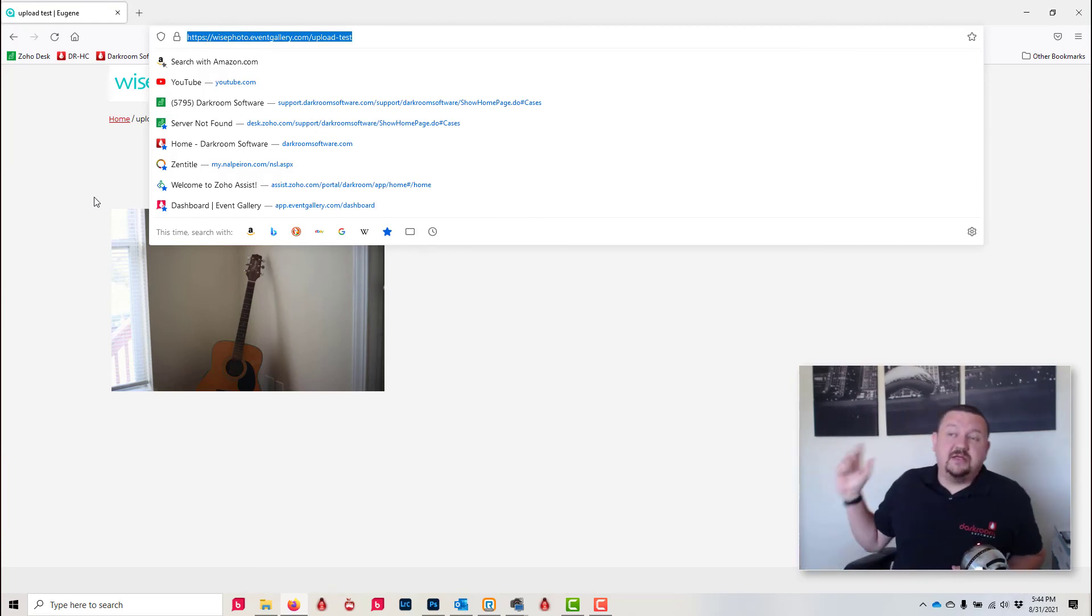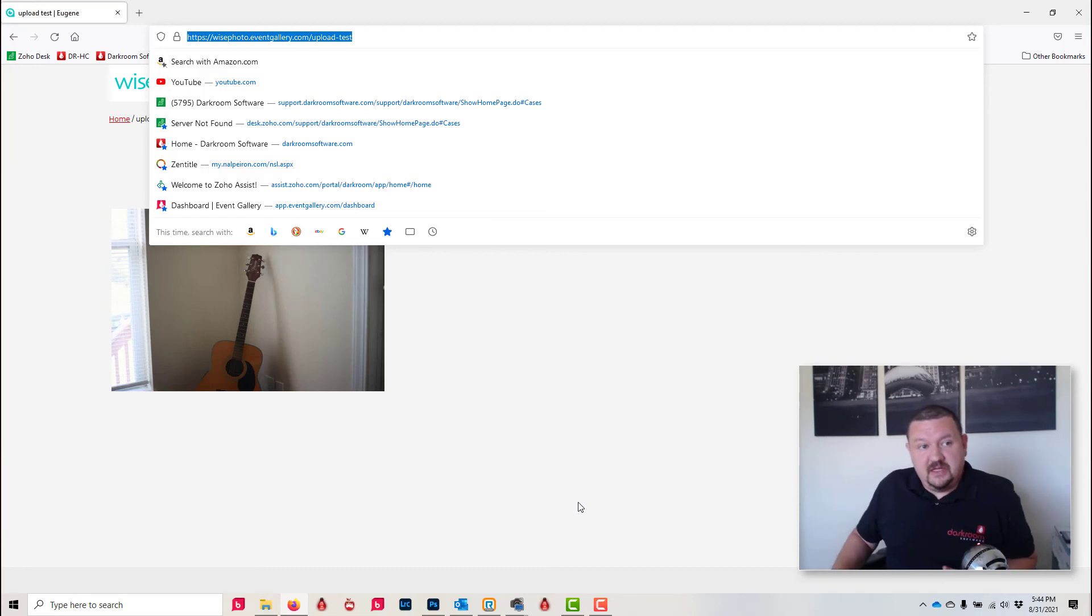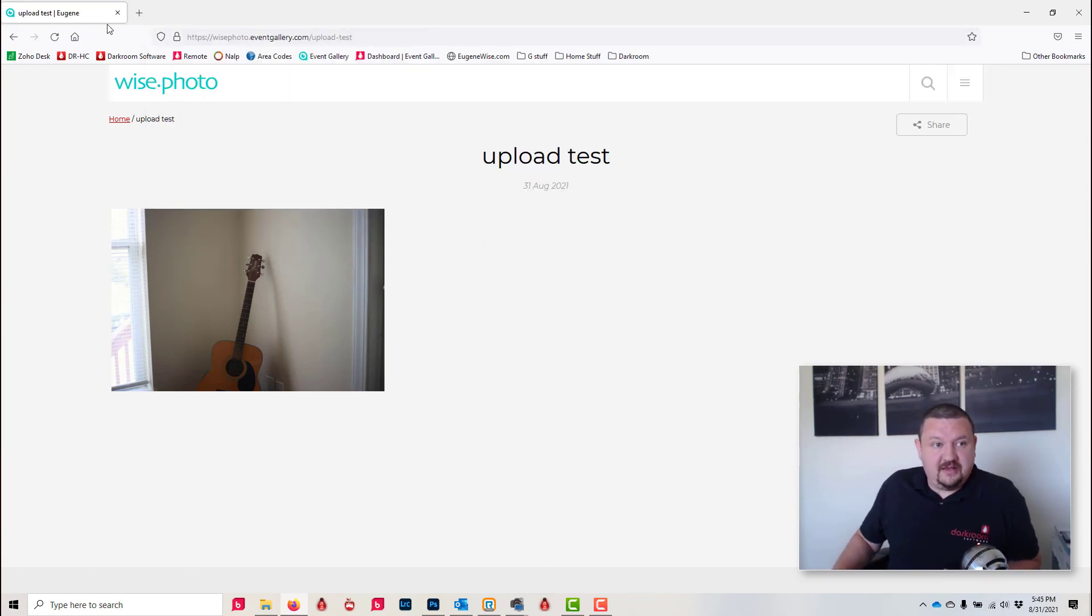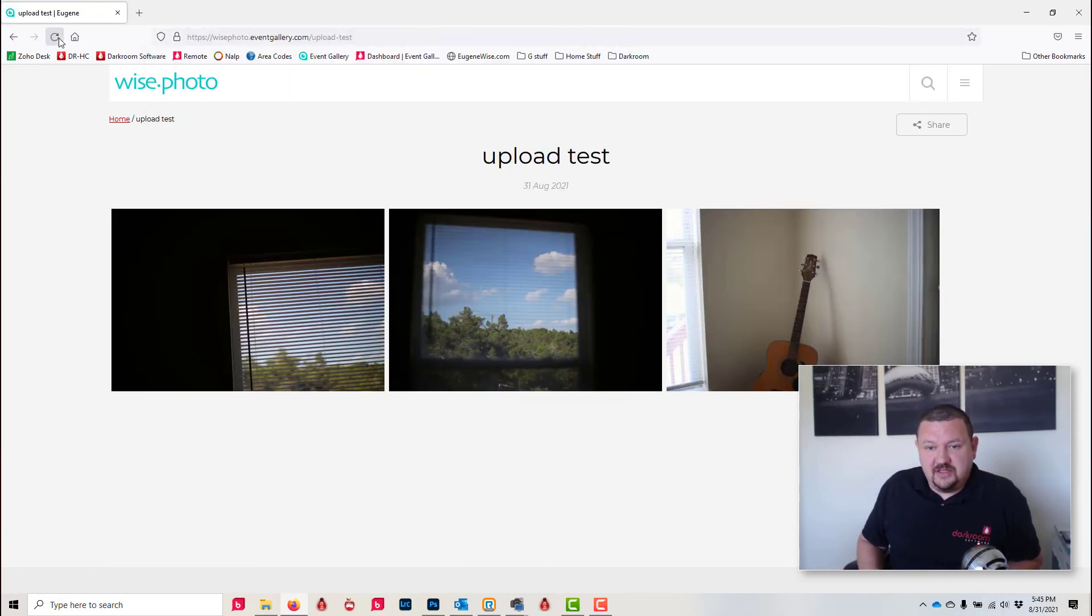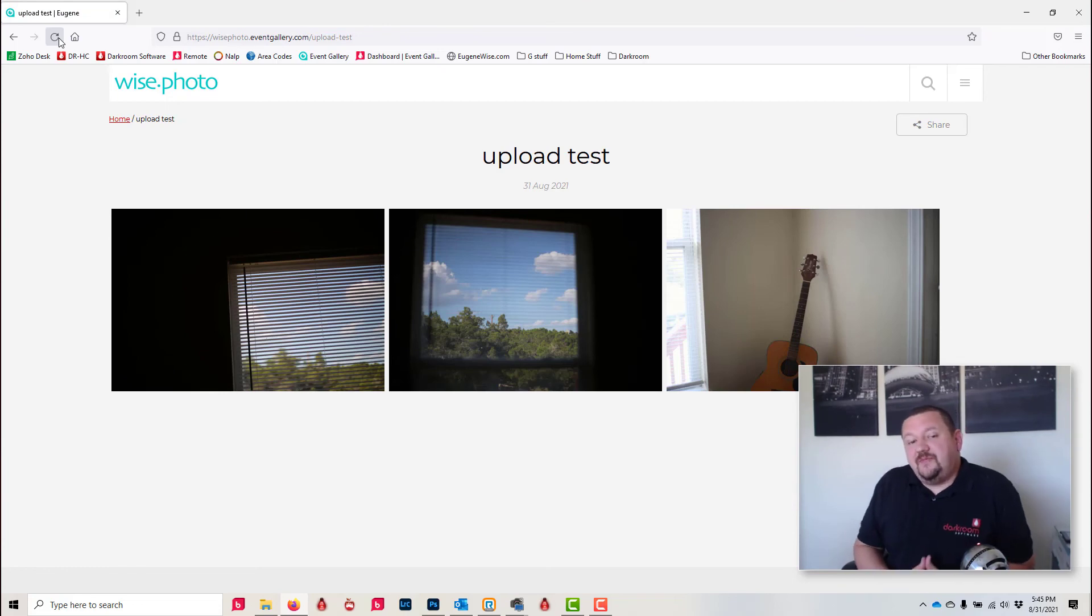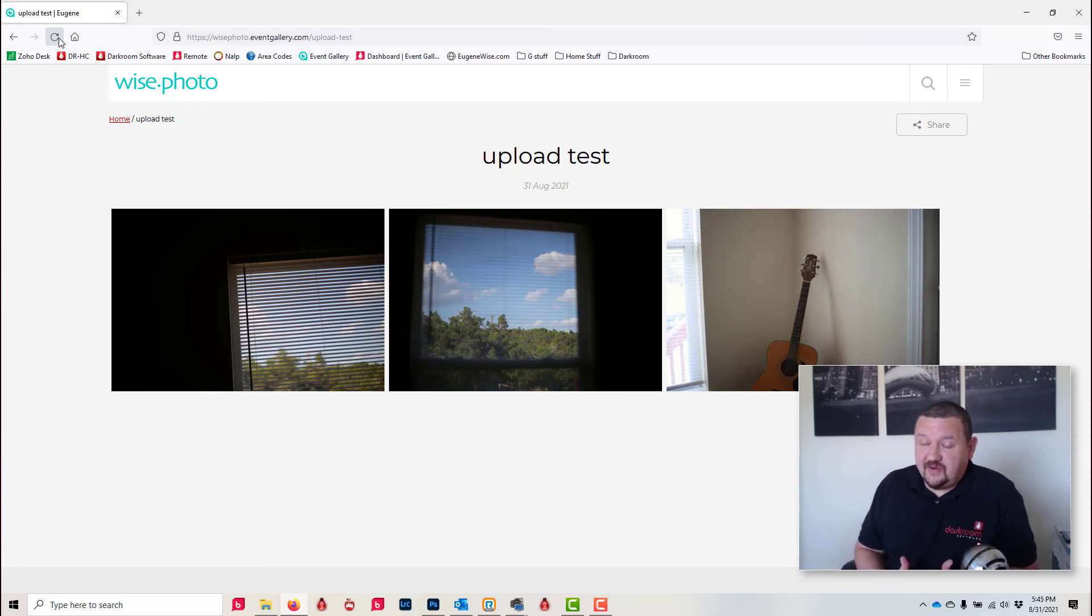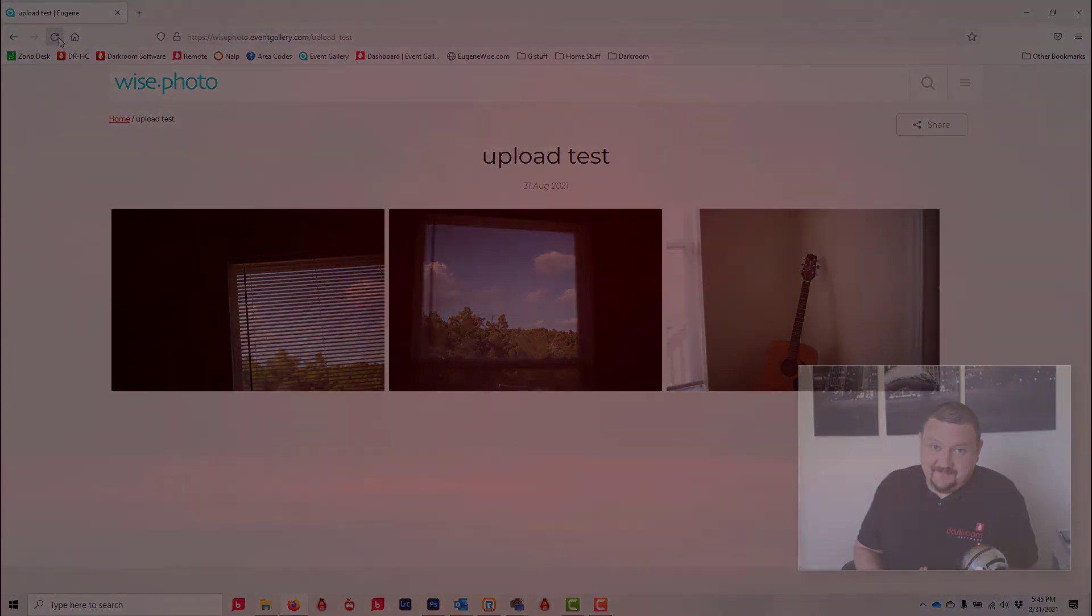And you can now take as many pictures as you want, it'll continue to transmit to the computer and then upload. If we click refresh, there we go. I hope this has been helpful, thank you so much for watching, I'll see you next time.